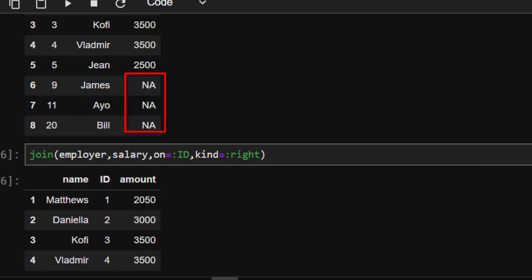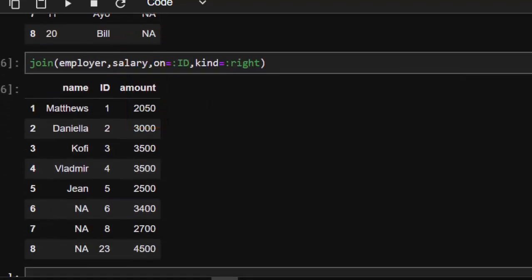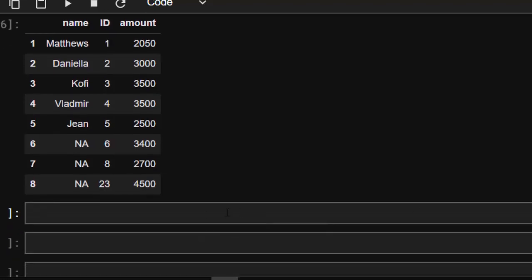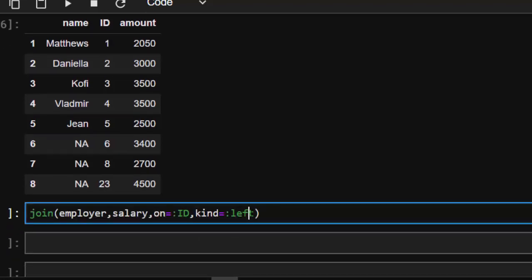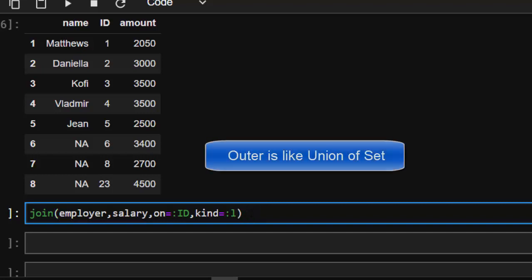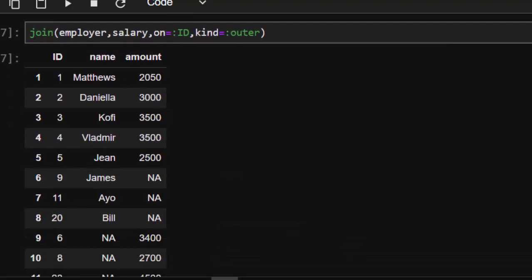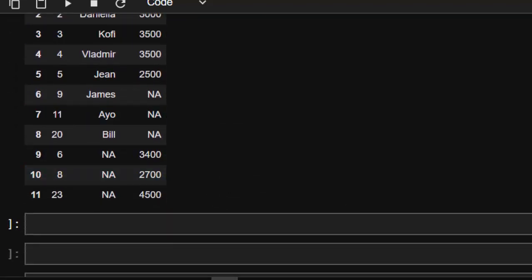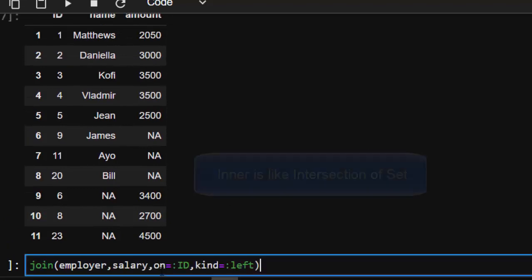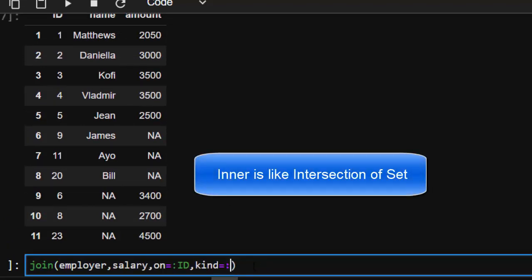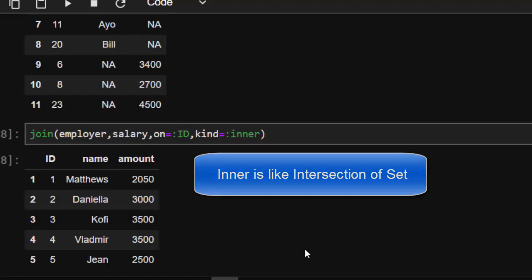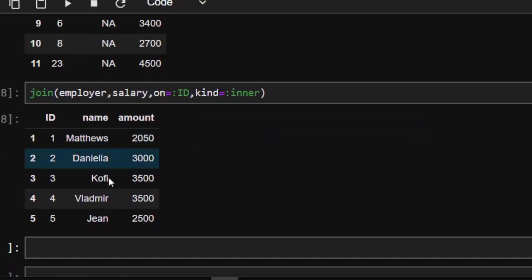There are more join types: `outer` works like a union — it joins everything together, combining all rows from both datasets. `inner` works like an intersection, just like in SQL and database management systems — it returns only the rows found in both datasets.